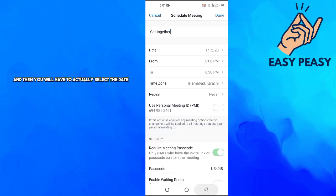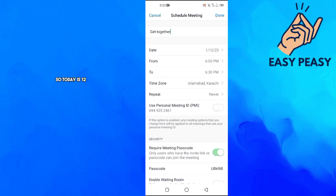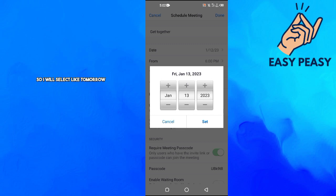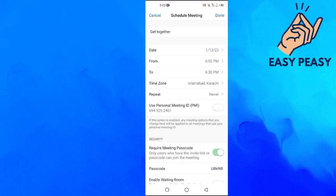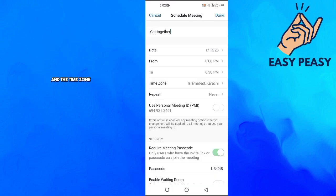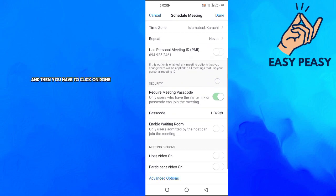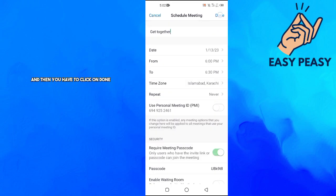And then you will have to actually select the date, so today is 12 so I will select tomorrow. Then you actually have to select the time and the time zone, and then you have to click on Done.